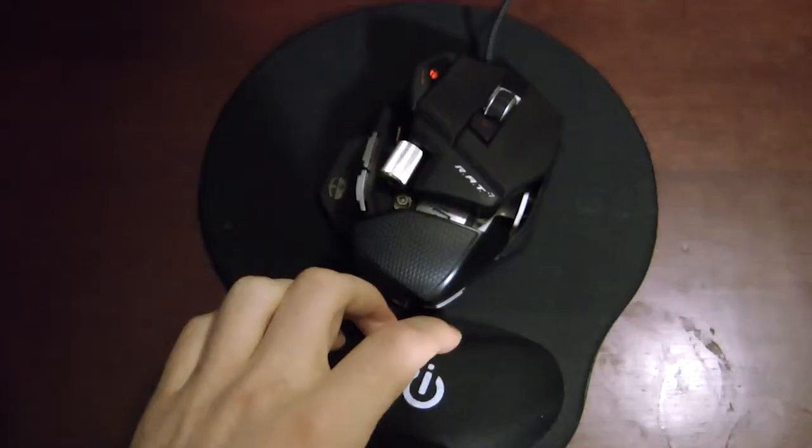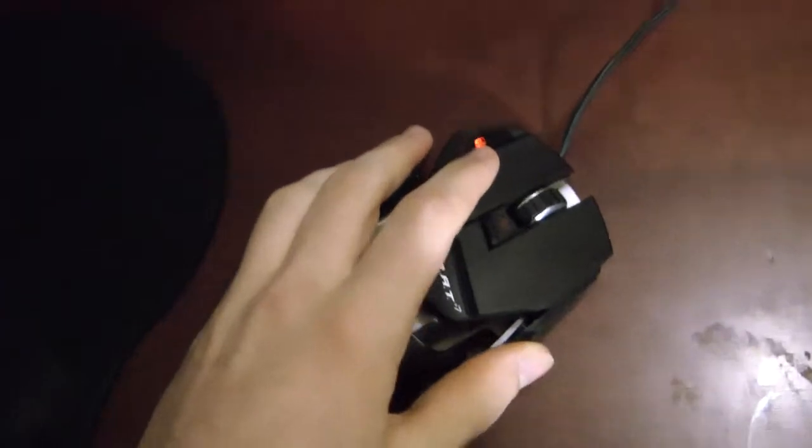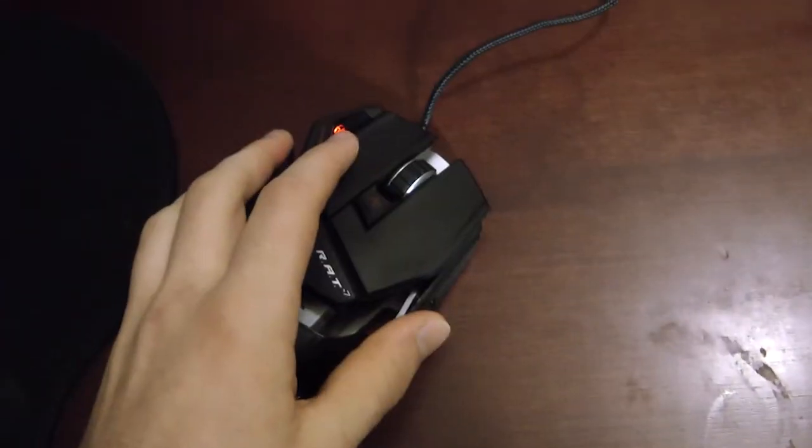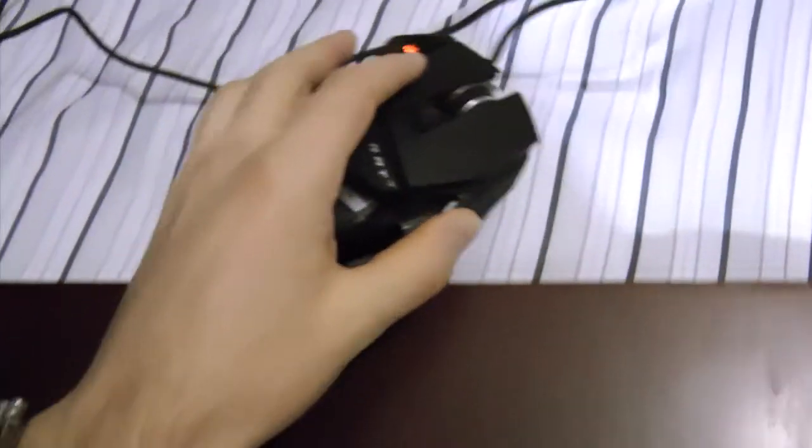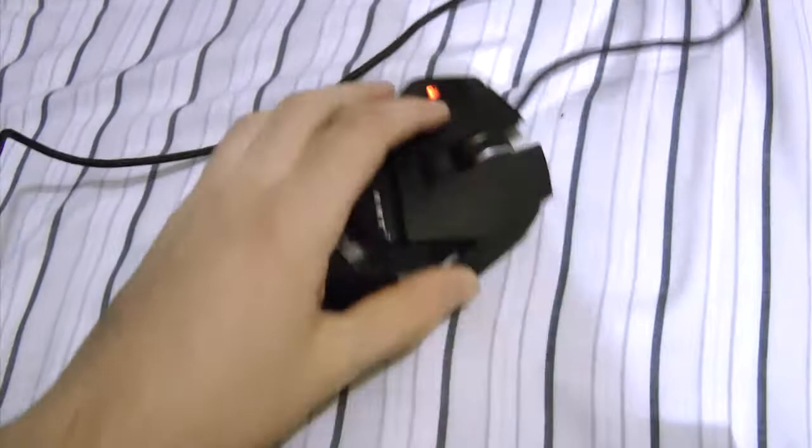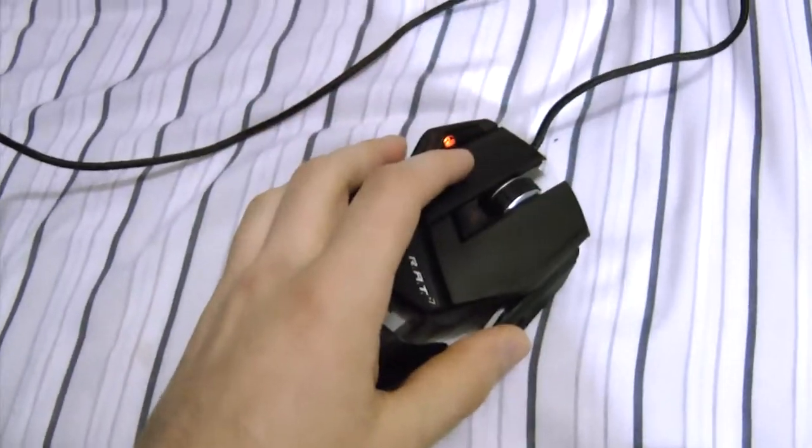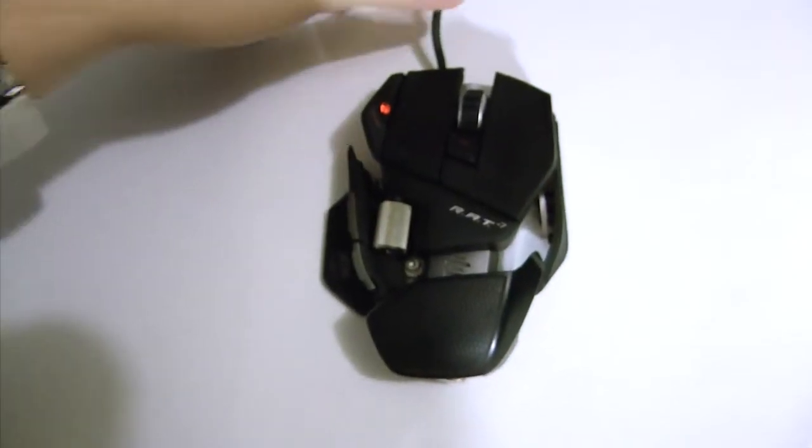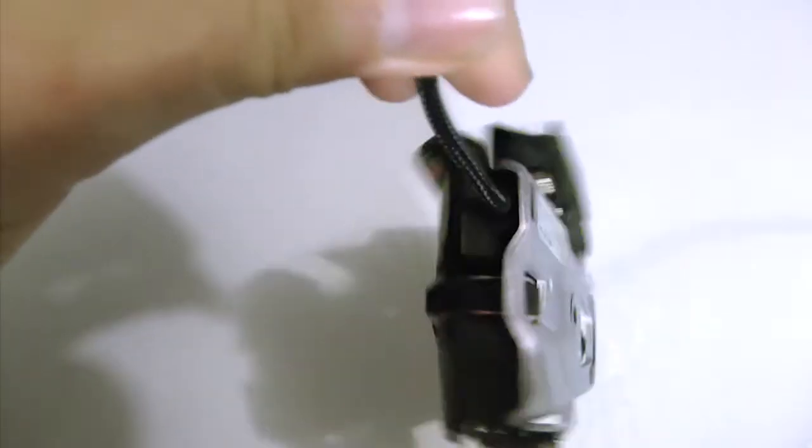And of course a super braided cord. Oh, sexy. It isn't too long. It has pretty good sensor, 6400 DPI, and can be used on many surfaces as well.